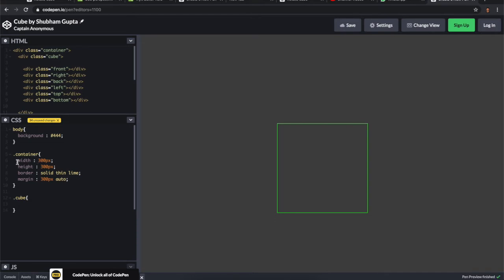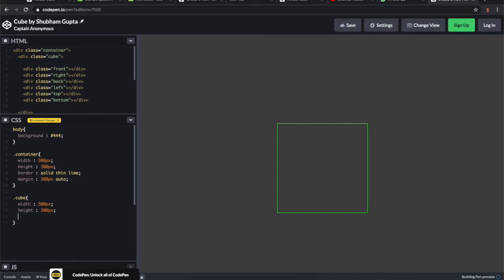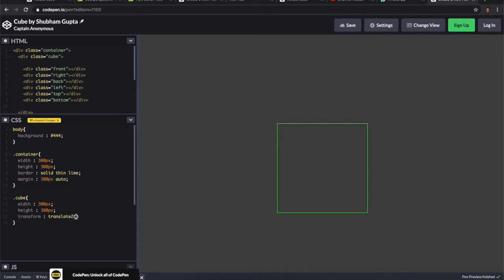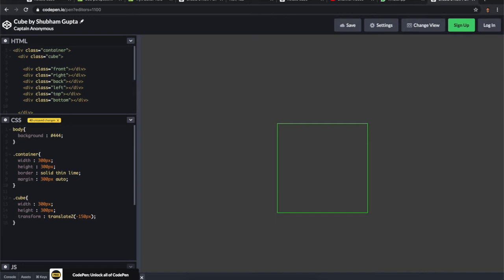After that I'm going to give some styling to the cube. Same width and height. I'm translating this cube, transform translateZ just half the width behind into the Z axis, which is minus 150. I'm writing position absolute, and for the container position relative.